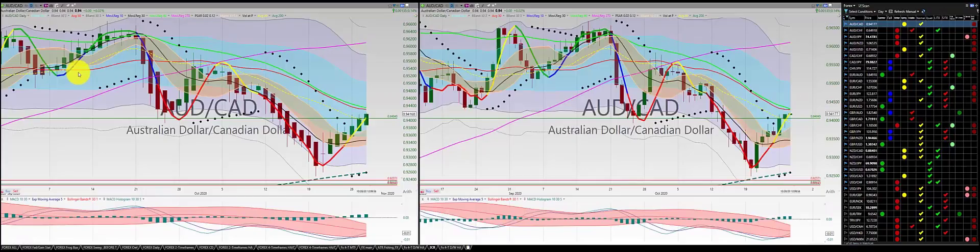This is the speed run for the 27 Forex currencies on 27 October at 11 PM Central Time. I'm starting with the Aussie dollar, Canadian dollar.